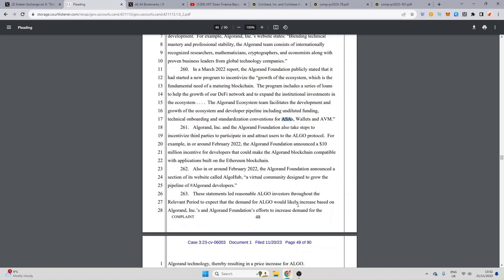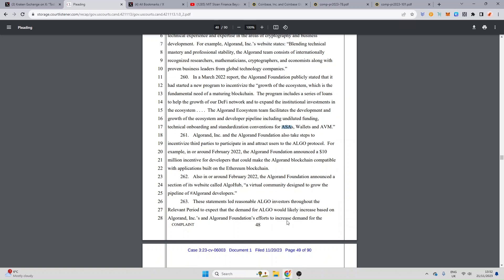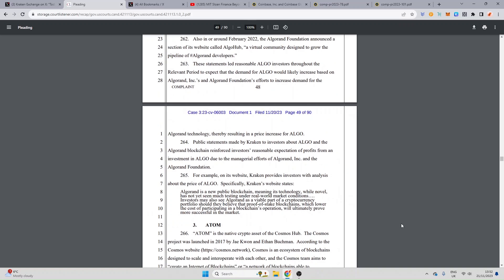Algorand incorporated and the Algorand foundation also takes steps to incentivize third parties to participate in and attract users to the Algorand protocol. For example in or around February 2022 the Algorand foundation announced a 10 million dollar incentive for developers that could make the Algorand blockchain compatible with applications built on Ethereum, so we're talking about an EVM sidechain. Also in and around February 2022 the Algorand foundation announced a section of its website called the Algorand hub, a virtual community designed to grow pipelines of Algorand developments. These statements led reasonable Algorand investors through the relevant periods to expect that the demand for Algorand would likely increase based on Algorand incorporated's and Algorand foundation's efforts to increase the demand. It then goes on to say Algorand technologies thereby resulting in a price increase for Algorand. Public statements made by Kraken to investors about Algo and Algorand blockchain reinforce investors' reasonable expectations of profit from an investment in Algorand due to the managerial efforts of the Algorand incorporated and the Algorand foundation.